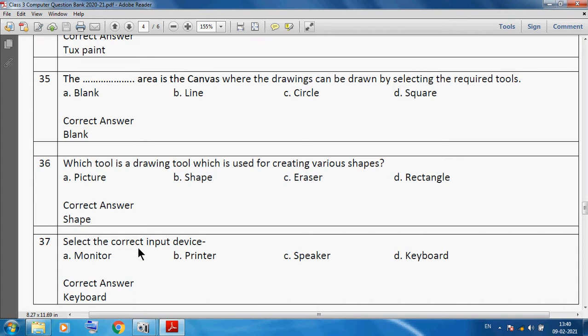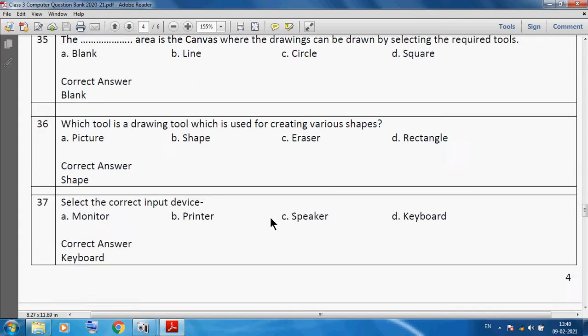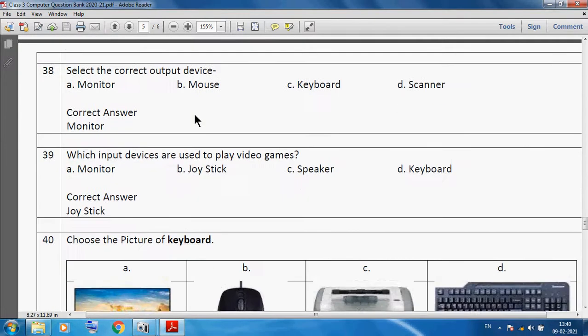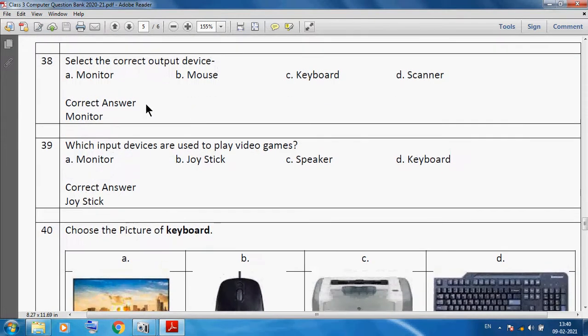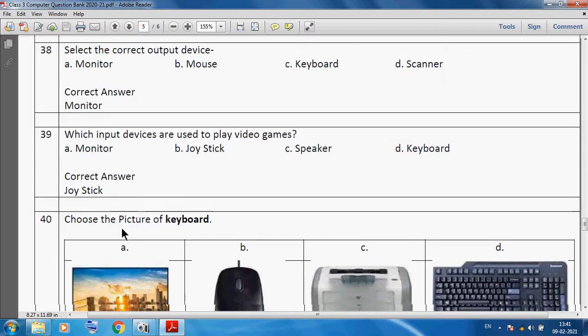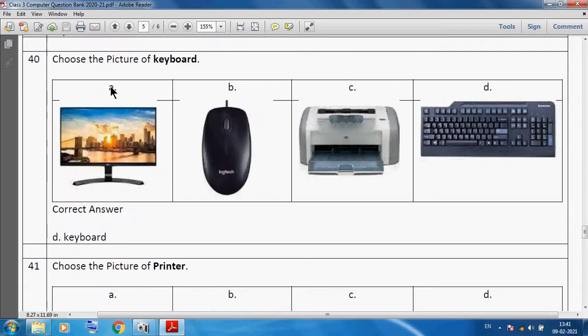Select the correct input device: keyboard is an input device. Select the correct output device: we can say monitor is the correct output device. Which input device is used to play video games? Joystick.